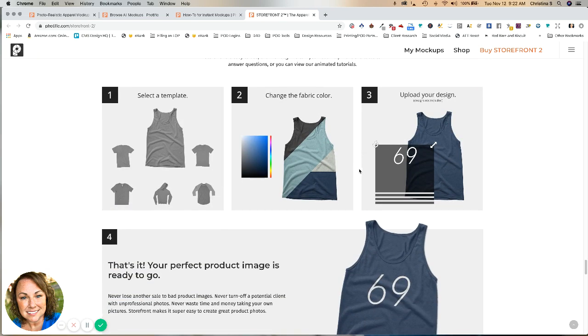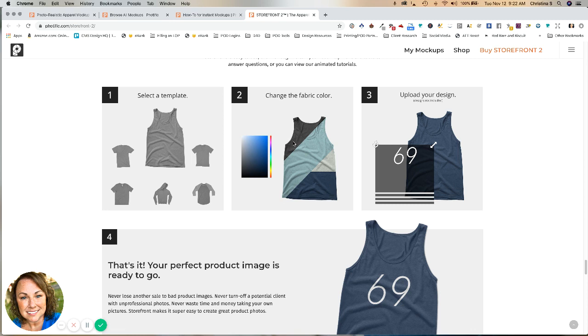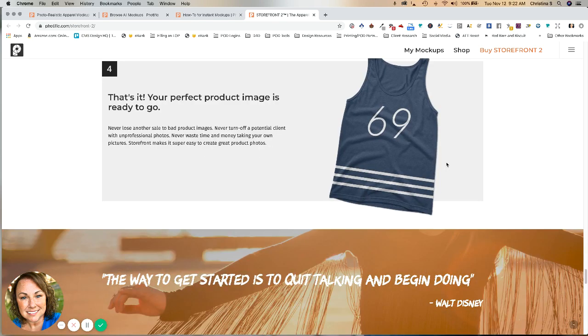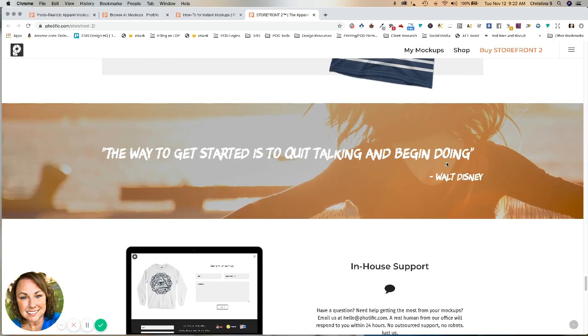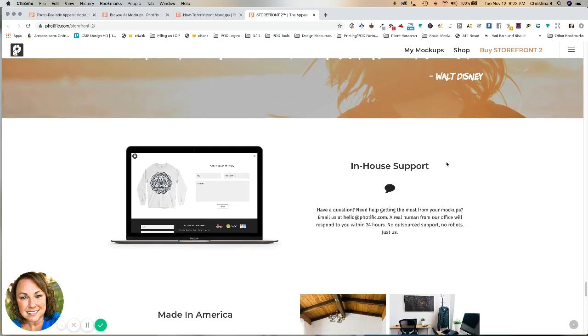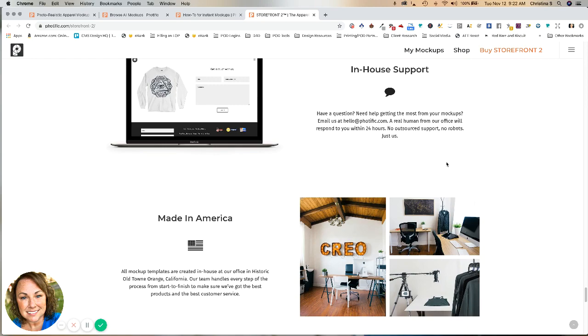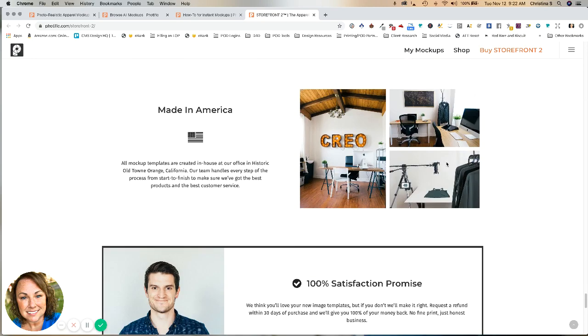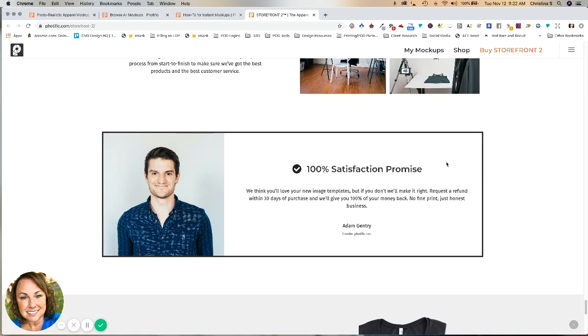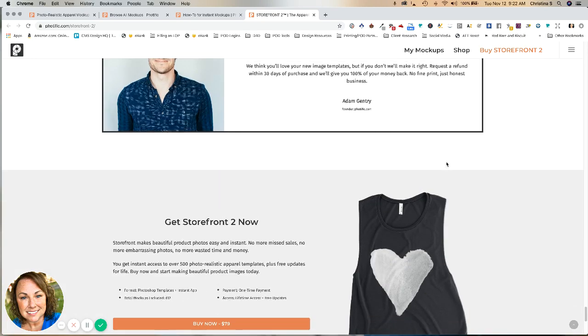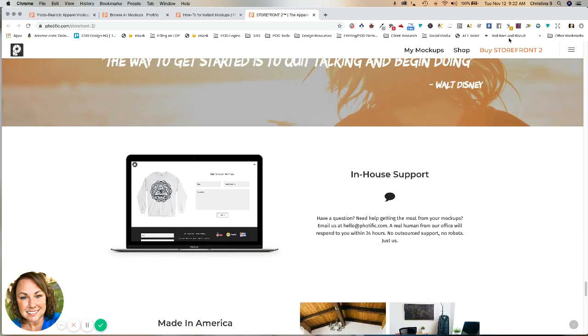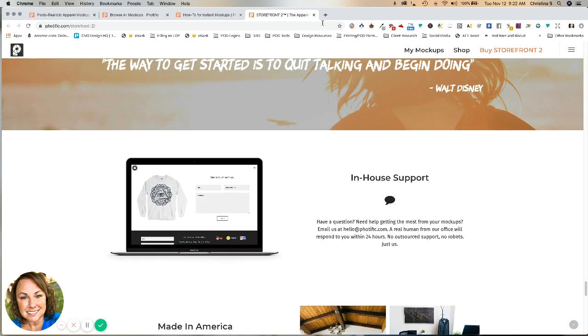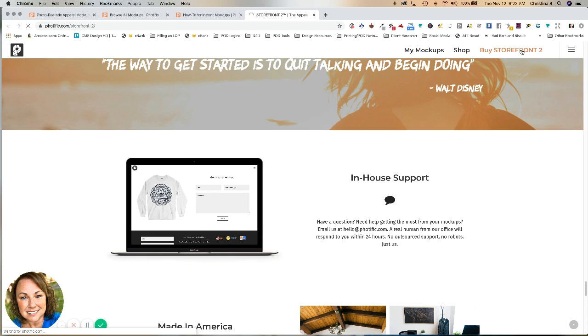This will give you kind of a general idea. But basically, you're going to select the template you want. You're going to pick which colors of shirts you're offering your customer. You're going to upload the design. And that's it. You can even change like the background colors and things like that. So let's go into my storefront account so you can see how this works.